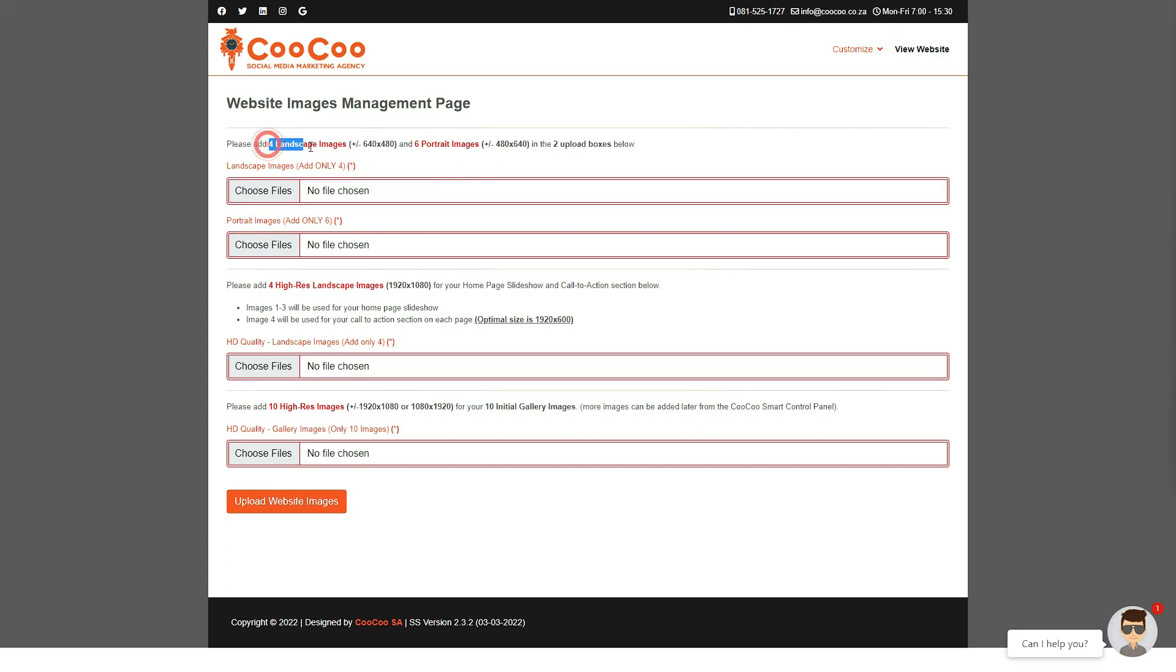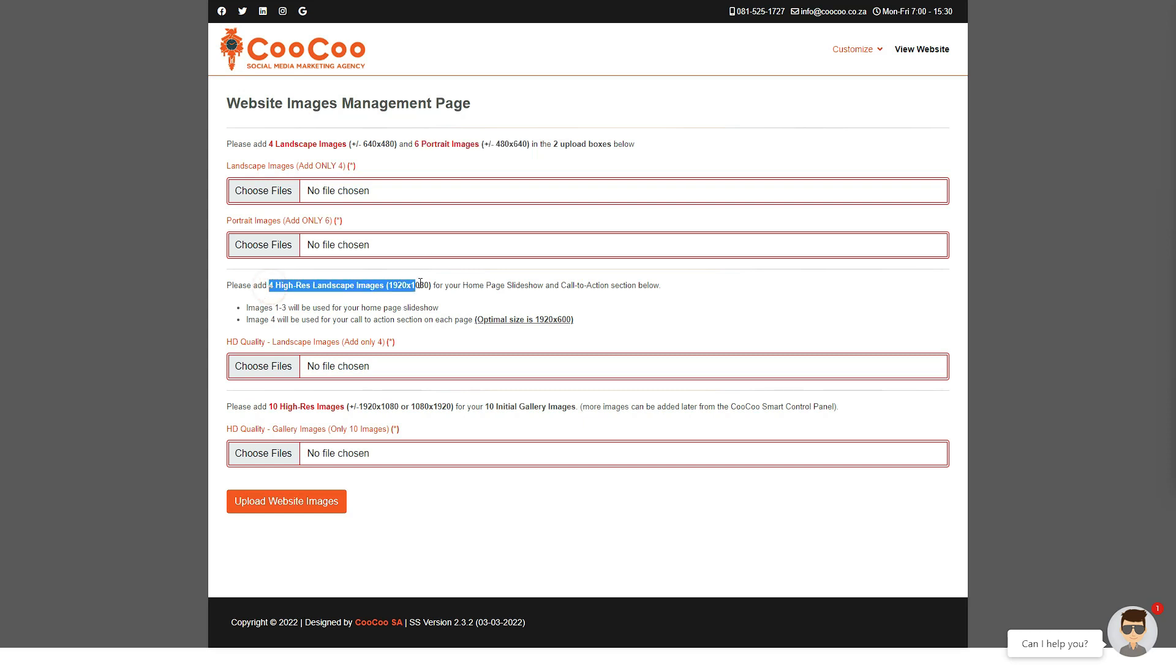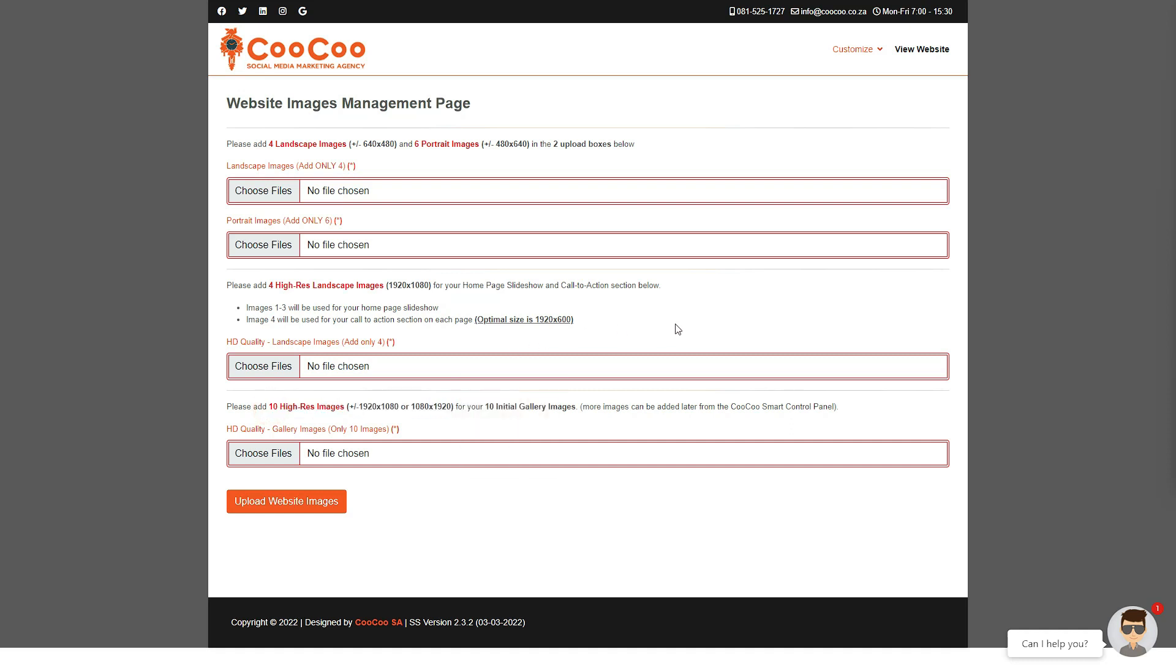Four landscape images around 640 by 480 pixels, six portrait images around 480 by 640 pixels, and 10 to 14 HD quality landscape images of 1920 by 1080 pixels.